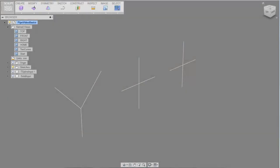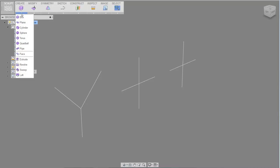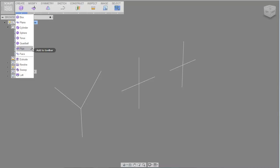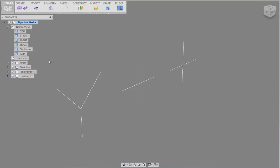This is an introduction to the Sculpt Pipe command. You'll find it under the Create dropdown. I'm going to place it into the toolbar because I'm going to use it multiple times.